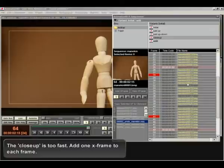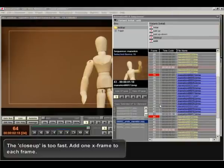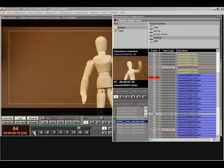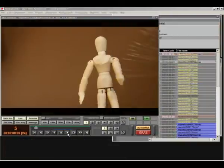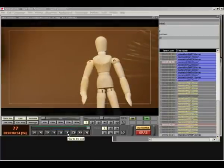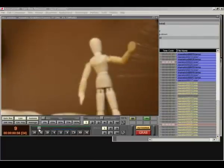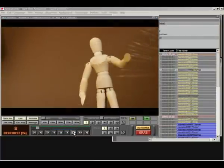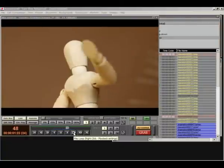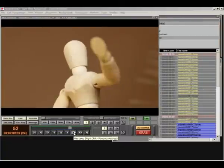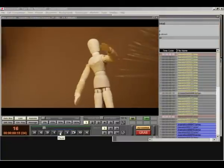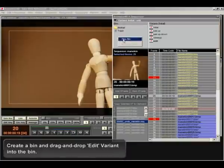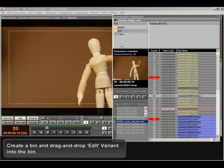The close-up is too fast. Add one X frame to each frame. Create a bin and drag and drop edit variant into the bin.